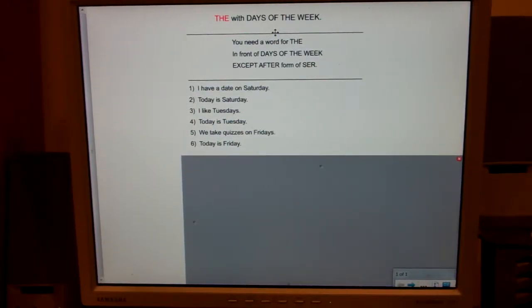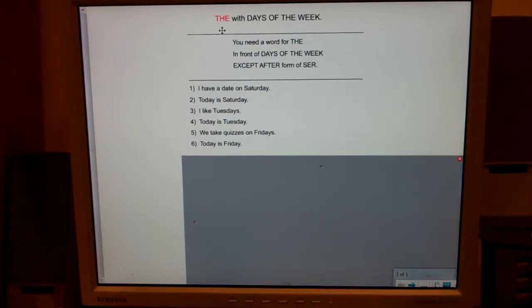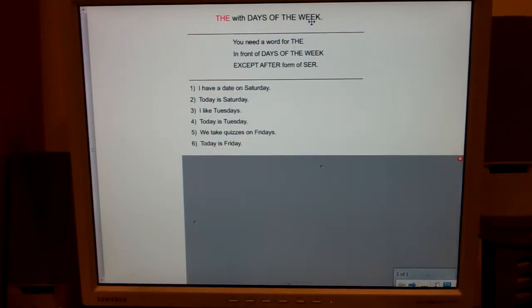In this clip, I'd like to discuss the use of the word 'the' — el, la, los, or las — with days of the week in Spanish.